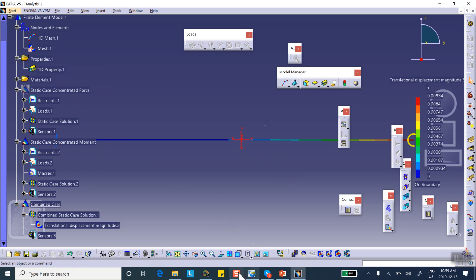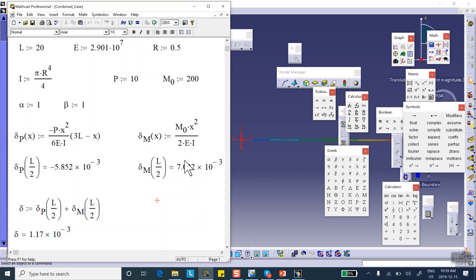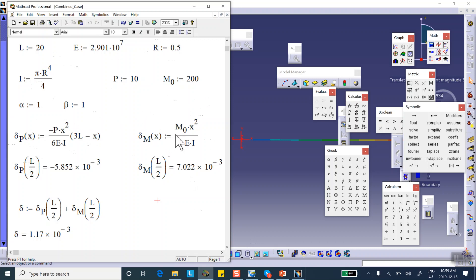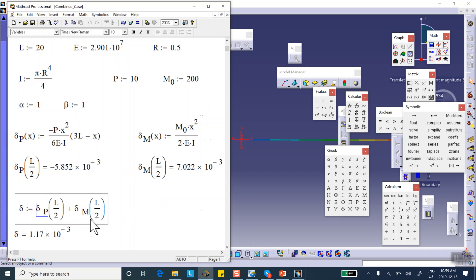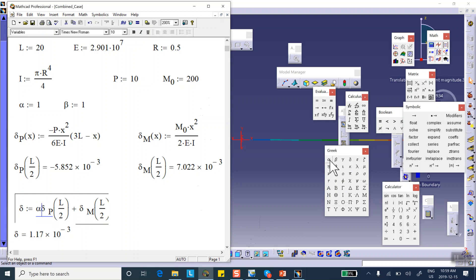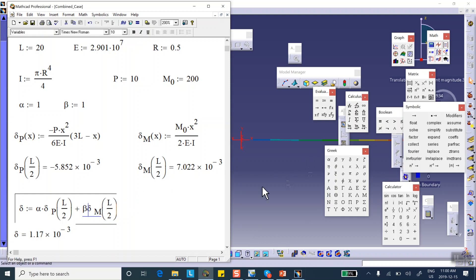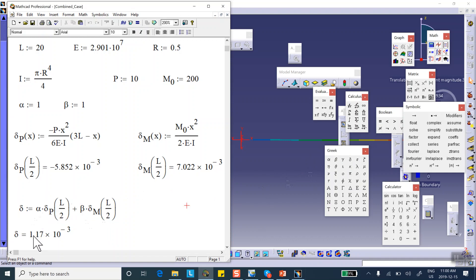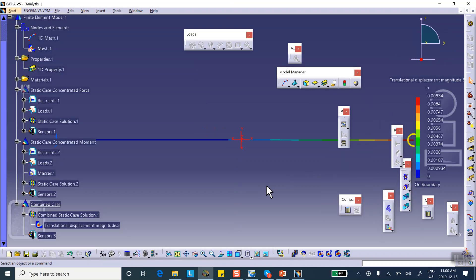So if I go to a Mathcad sheet that I've created here, I put all the properties there, and I'm using coefficient one and one. So this is the formula for displacement of a point-loaded cantilever beam. This is moment-loaded cantilever beam, and these are the displacement of each of them at the midpoint, L over two, and I'm using coefficient one and one, so just add them up. So maybe I should have said actually here, I'm going to do alpha times and this one beta times. Of course, it doesn't matter when alpha and beta are both one, but I'm going to choose those later on to be different values. So it looks like the midpoint of the beam should go up by the amount 1.17, 10 to the minus 3. So let's find out.